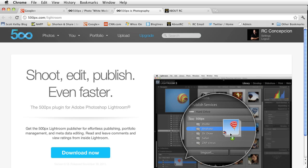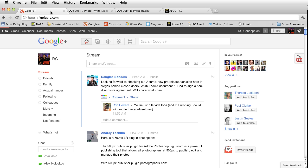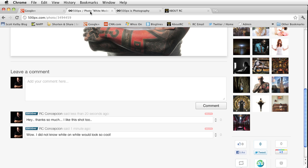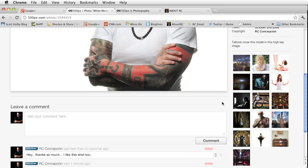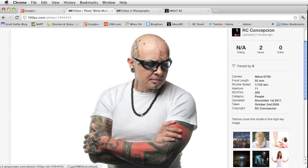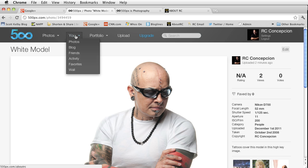If you want to follow more on myself you can always just go to gplusrc.com and as always you can visit me at 500px.com/aboutrc.